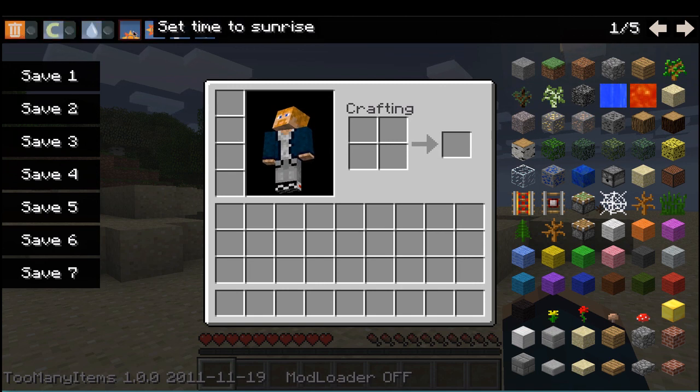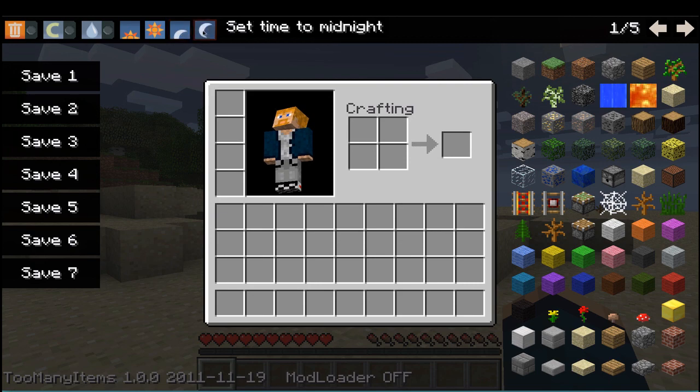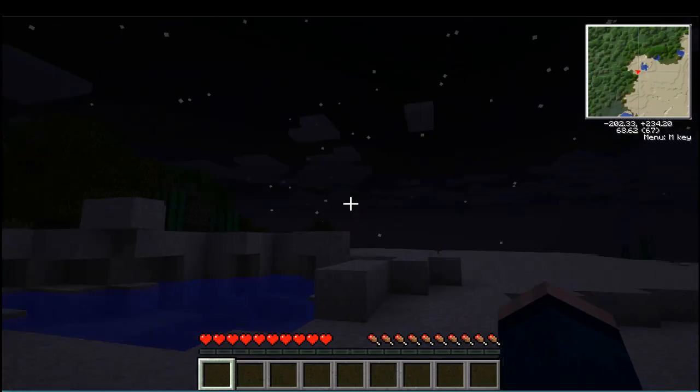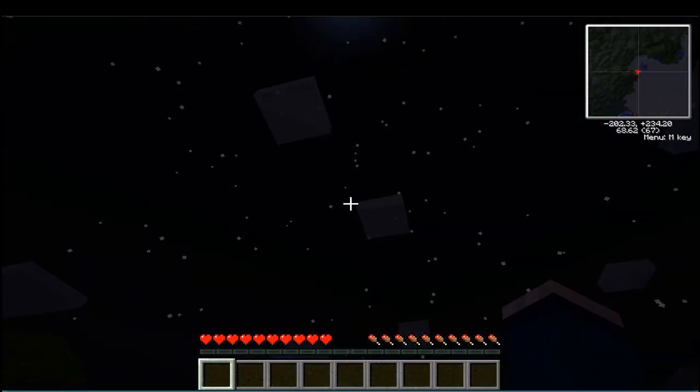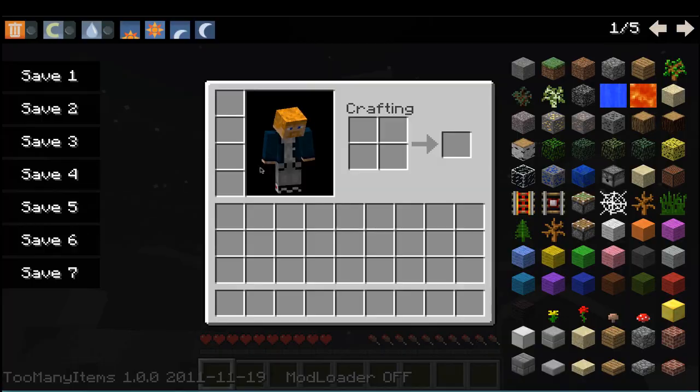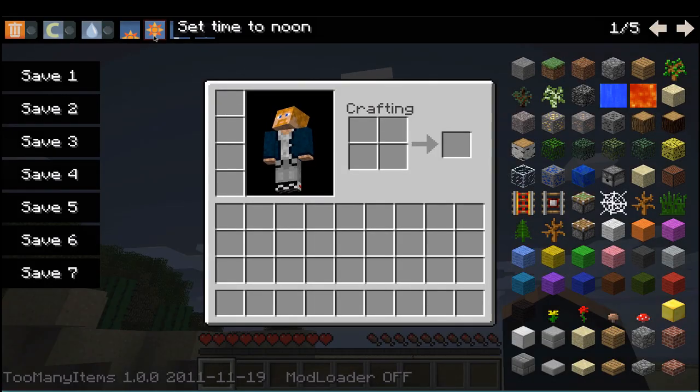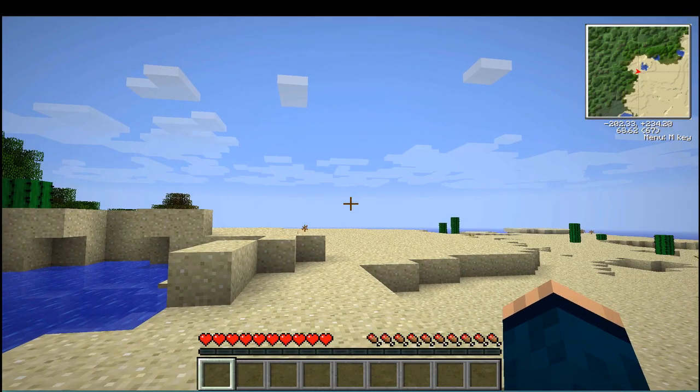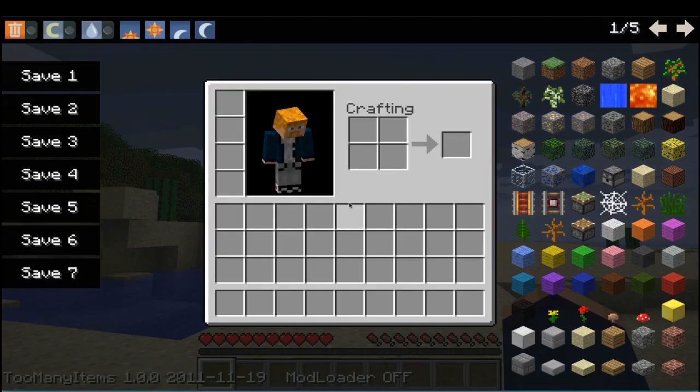set time, set time, set time. So say I click that, it will set the time to midnight. Or if I want a day, it sets the time to day.